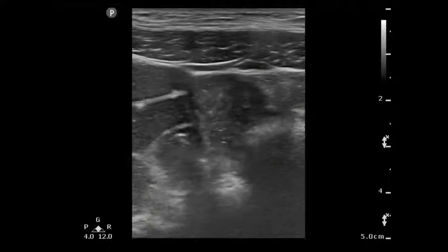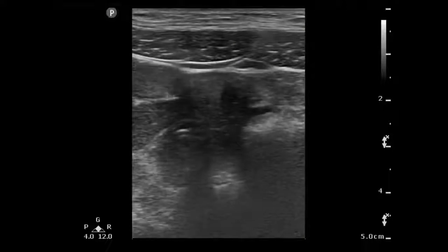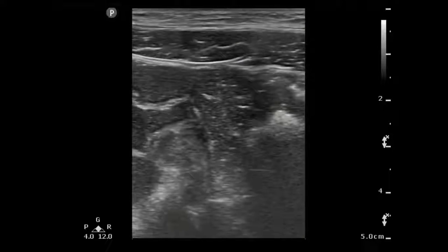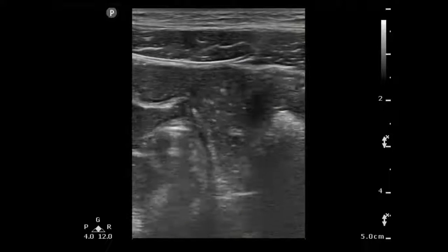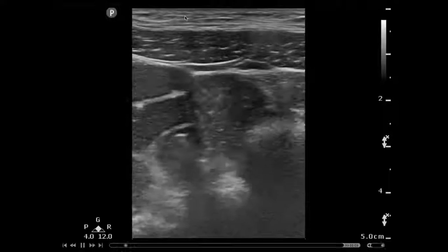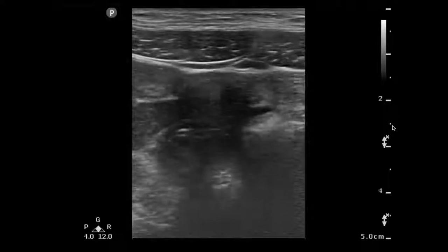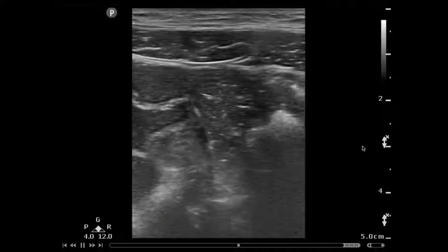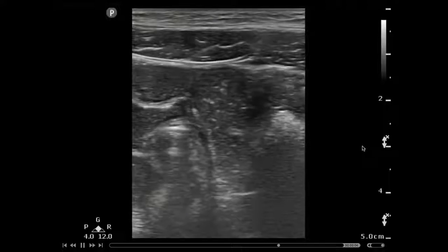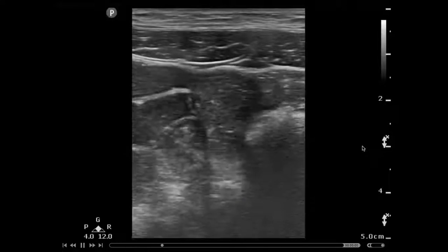You can use your linear probe if the patient's skinny enough. This is what normal bowel looks like with a linear probe. If you look at the tick marks on the side here and extrapolate, you can see that the bowel is less than 2.5 centimeters and it's completely collapsing.